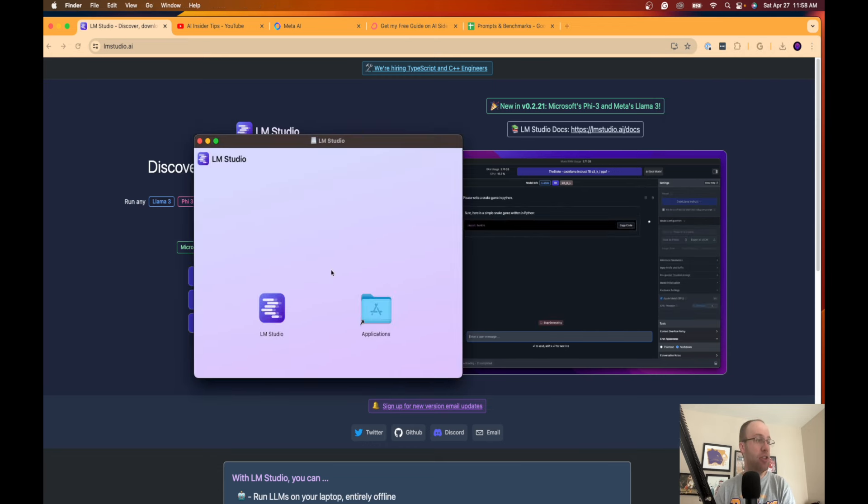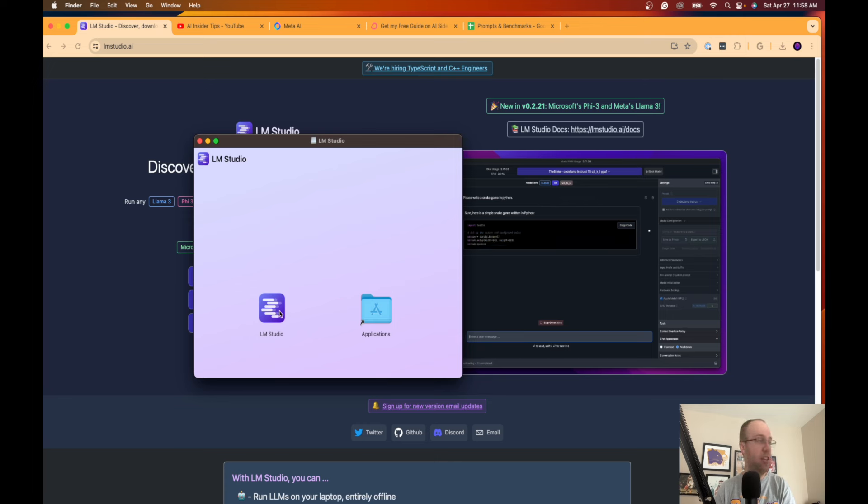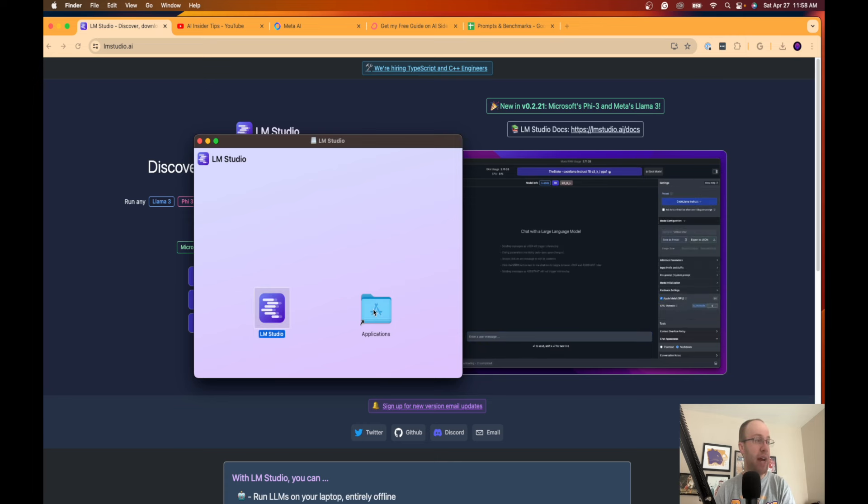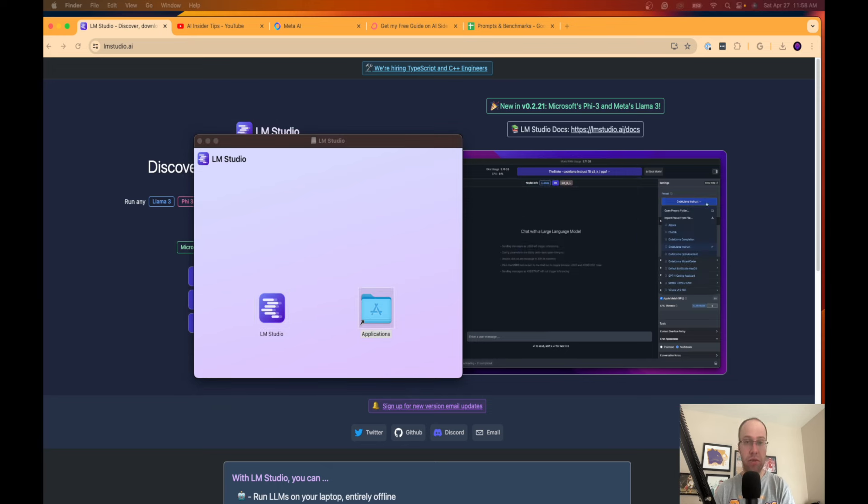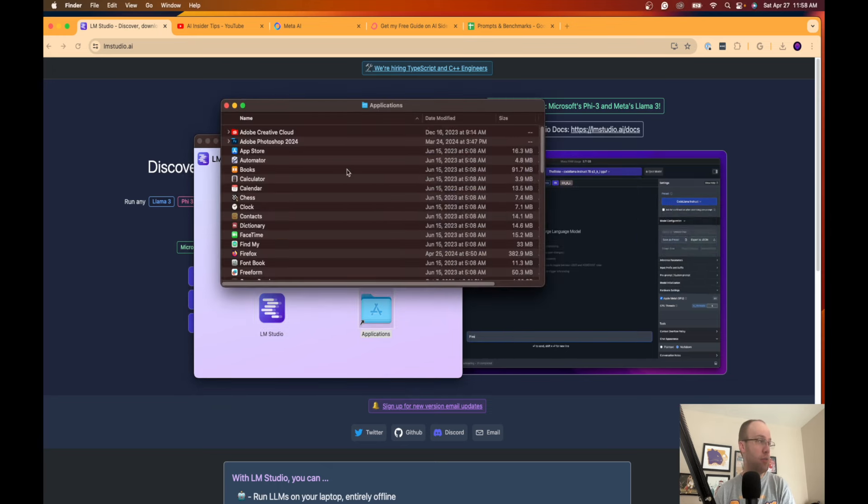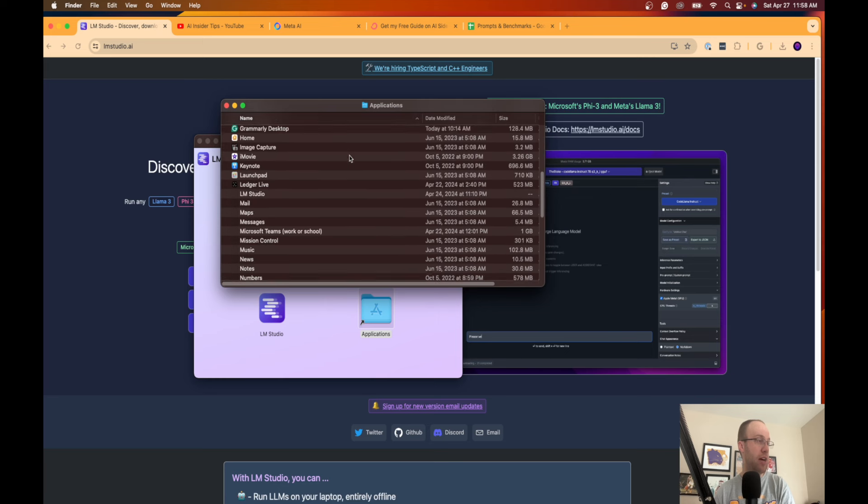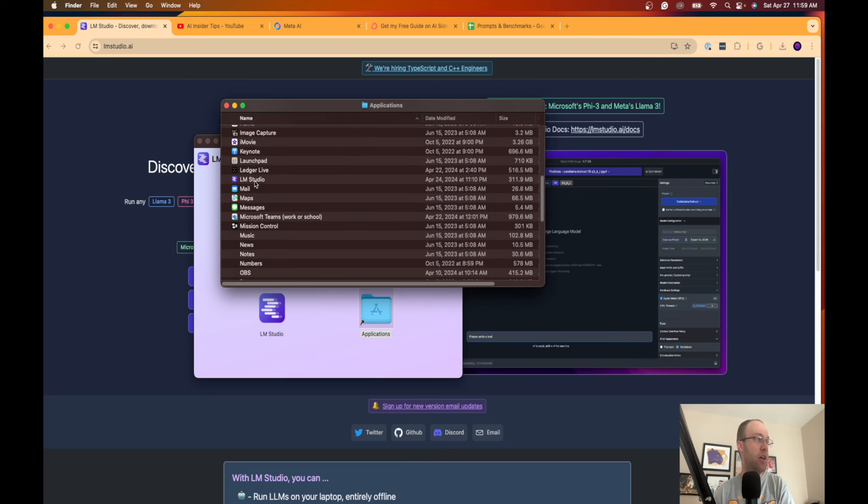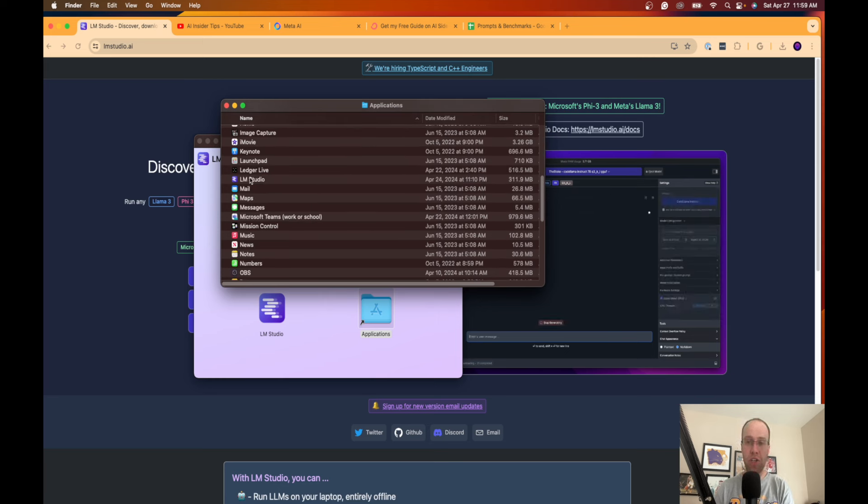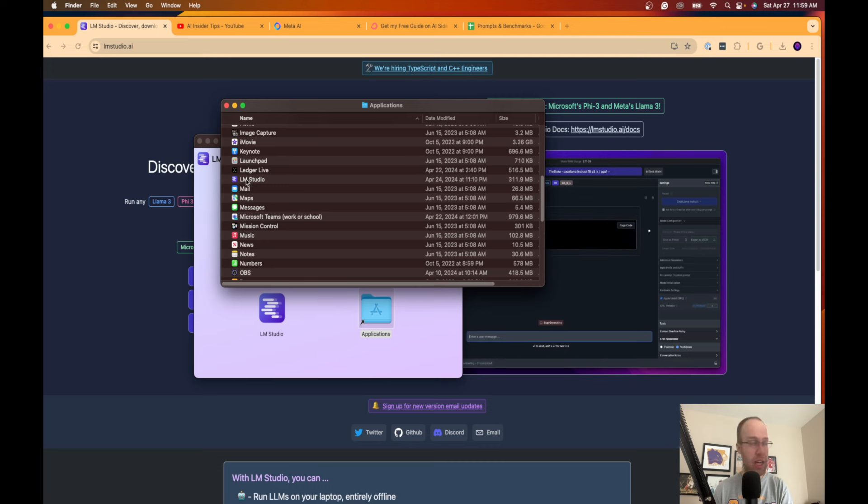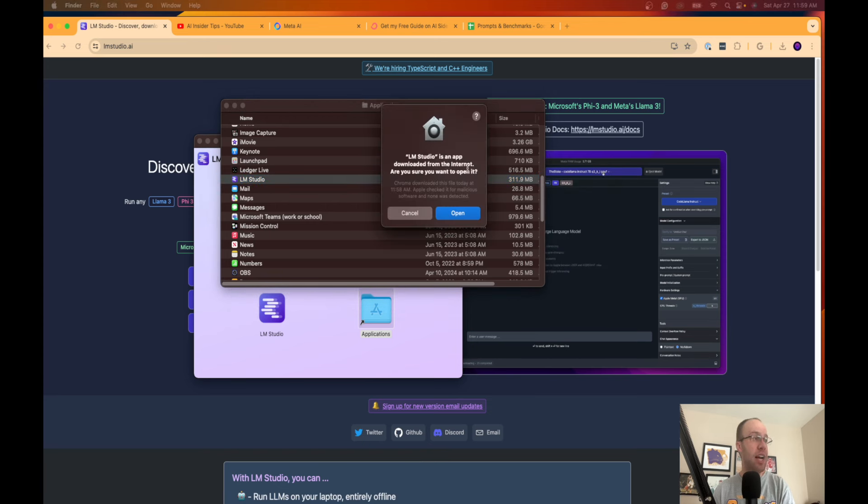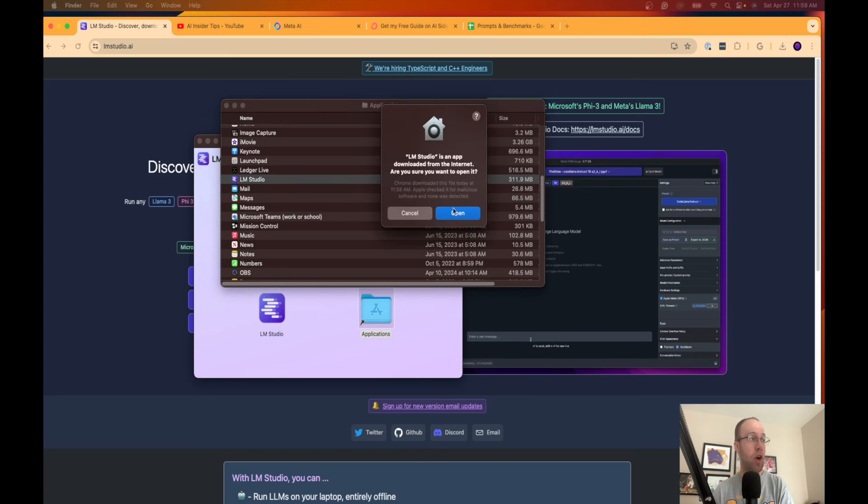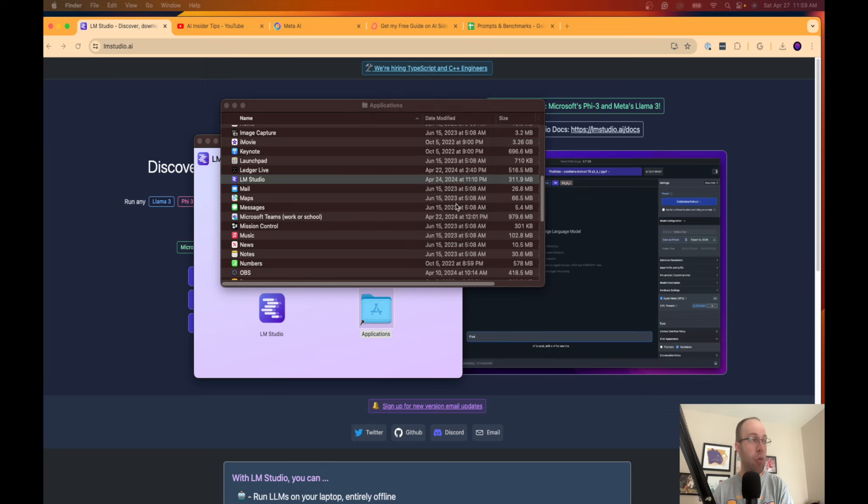I'm going to click the download file here and then I need to drag it over to my applications. So I'm going to drag LM Studio to my applications. Now I need to open my applications folder and simply launch LM Studio. Now you can put this on your dock, your desktop, or whatever you want to do to better organize things.